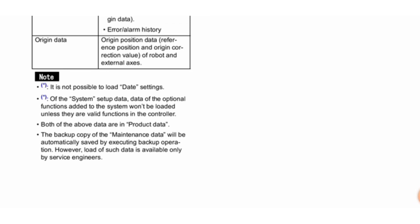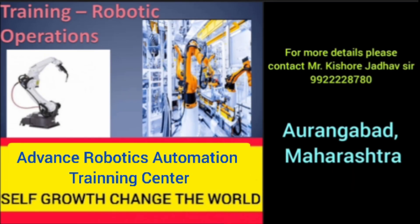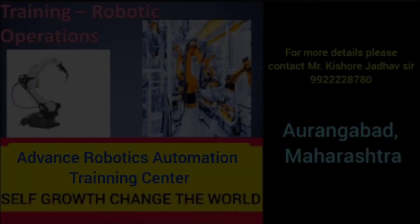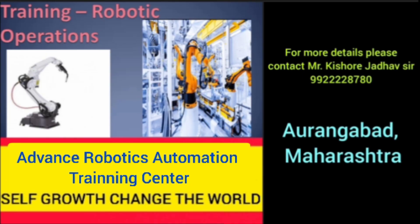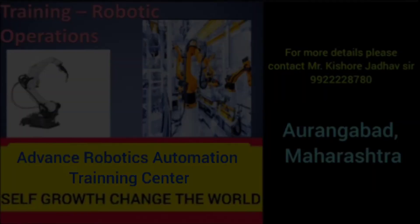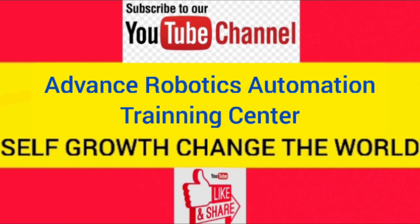So friends, here we end this part of our Panasonic robot training. Further information will be discussed in our next video.